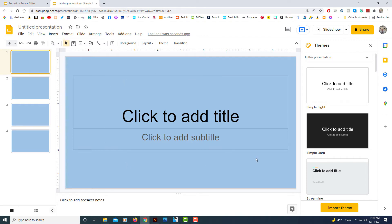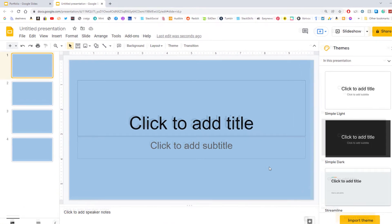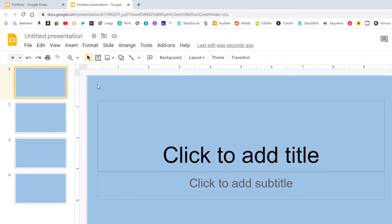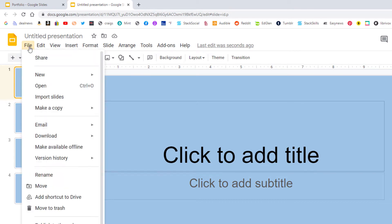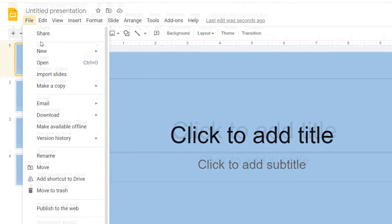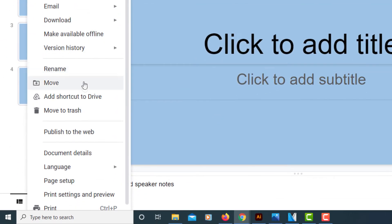To change that to portrait mode what you need to do is go up to the upper left hand corner where it says file and select that. Then you'll scroll all the way down to where it says page setup and select that.